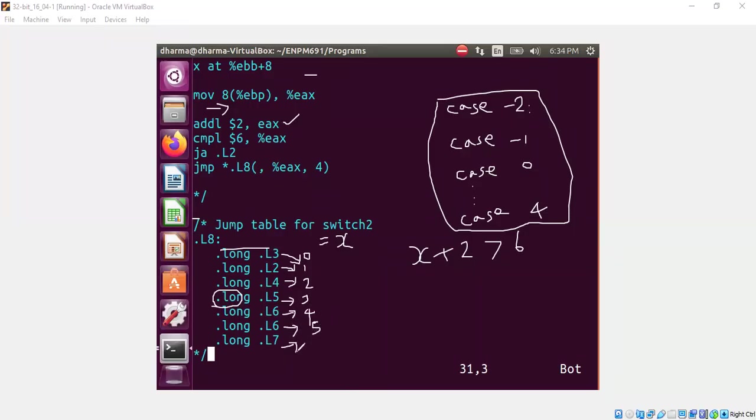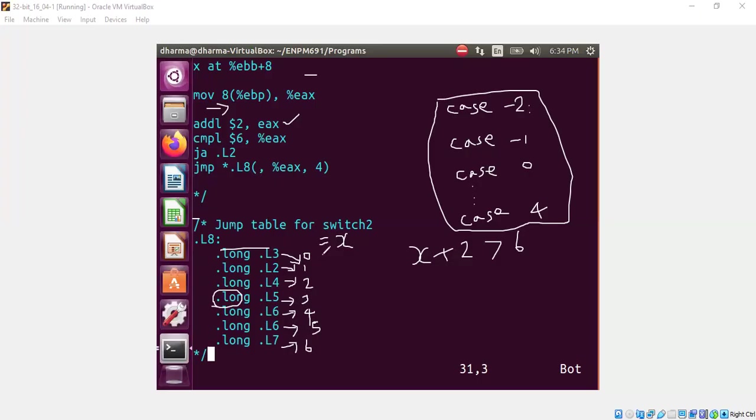But remember, our case labels are not 0, 1 through 6. It's starting with minus 2 because we are adding a 2 to it to make it positive or non-negative. So this case, although I call it 0, you should subtract every case by 2. So this means this is minus 2, this is minus 1.